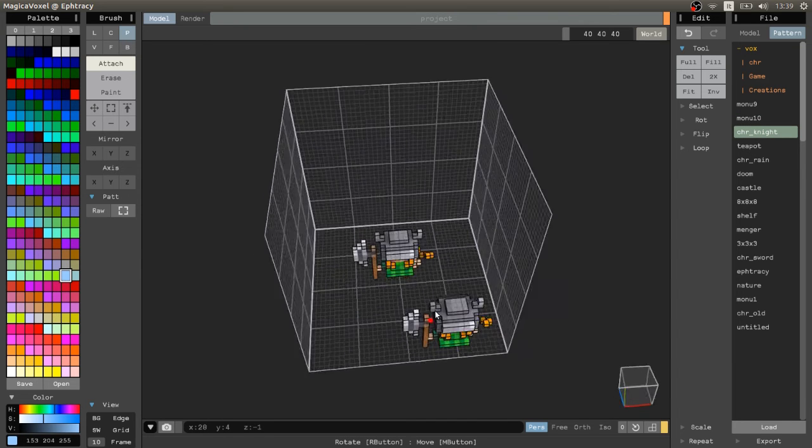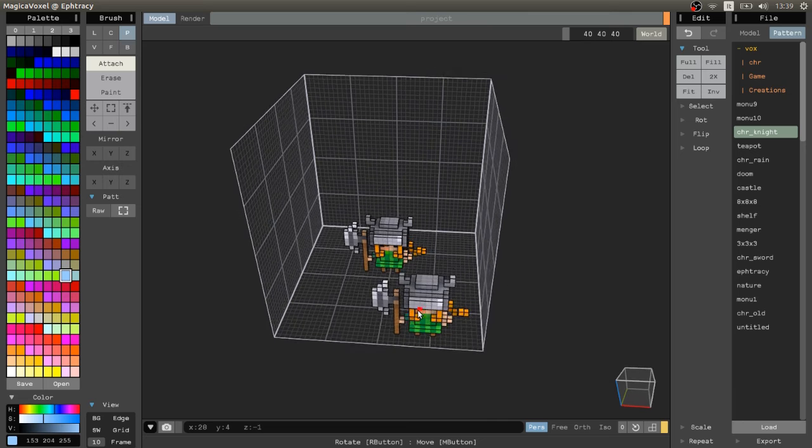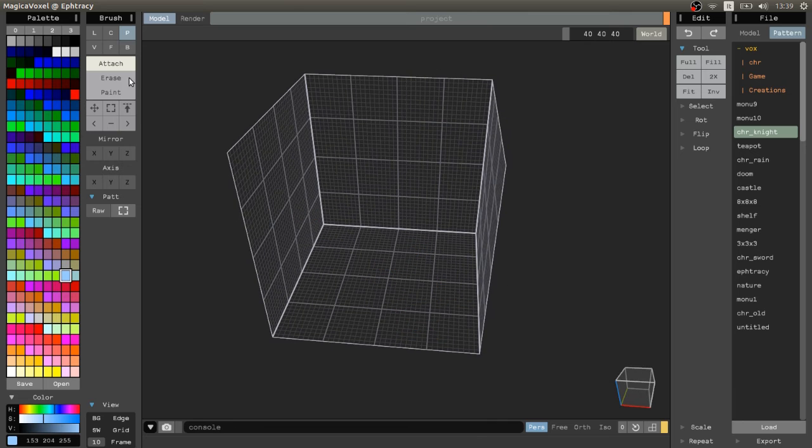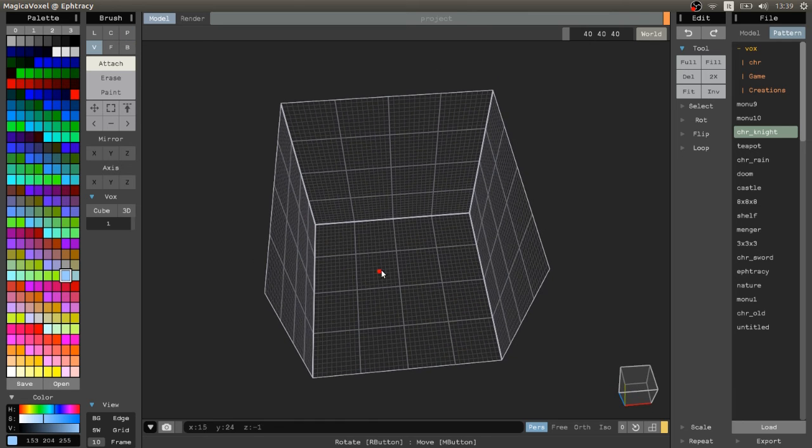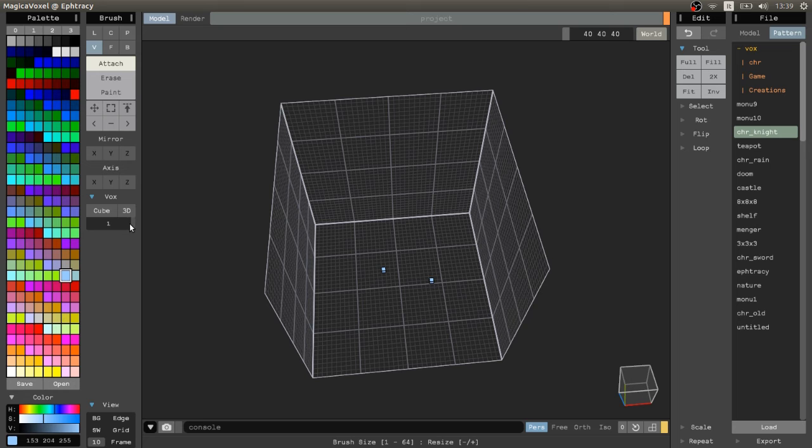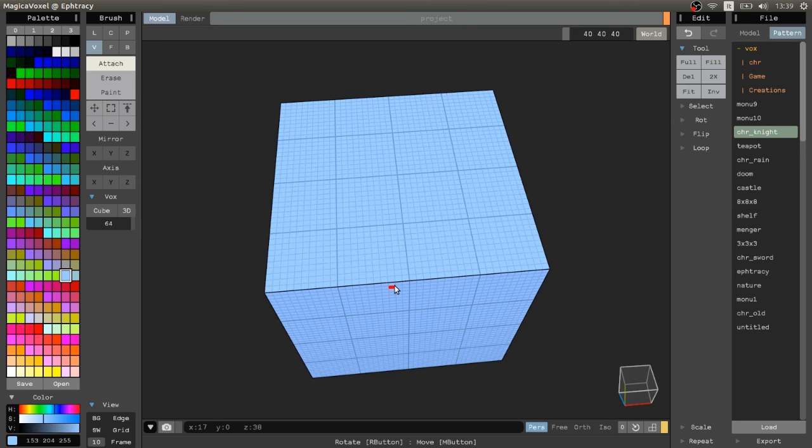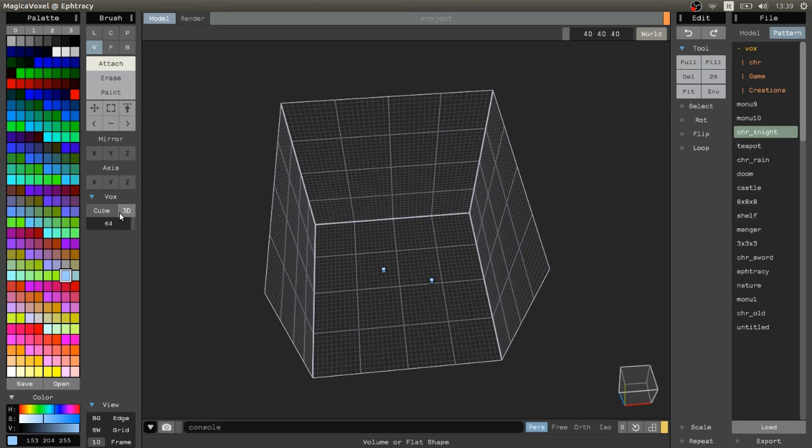V stands for voxel mode. You can choose down here the size from one voxel to 64. You can choose 2D with square and circle or 3D with cube and sphere.